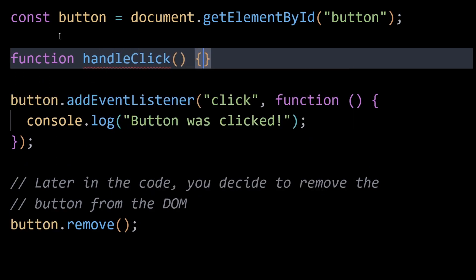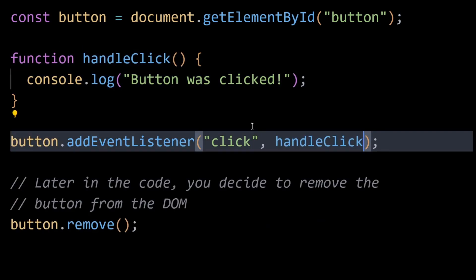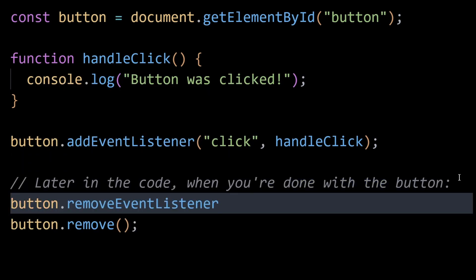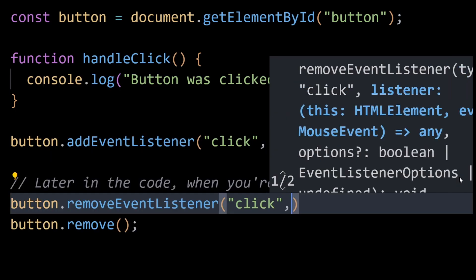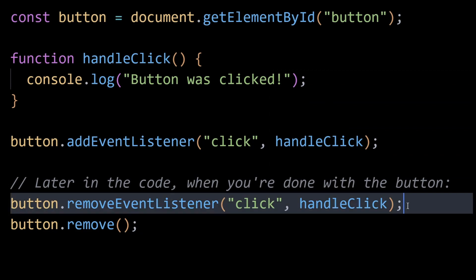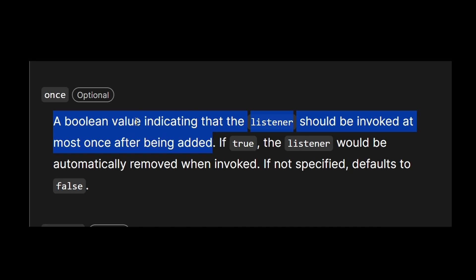To prevent this sort of memory leak, always remove event listeners using removeEventListener before deleting the associated element or when the event listener is no longer needed. This action breaks the binding between the event listener function and the element, allowing both to be garbage collected.